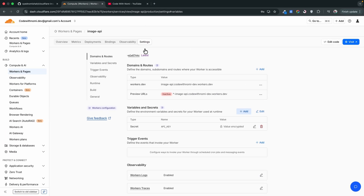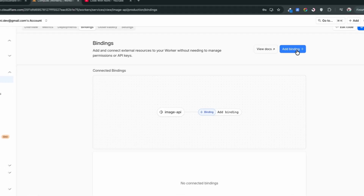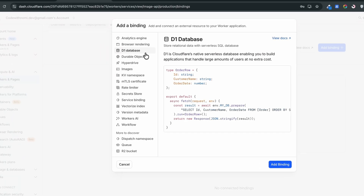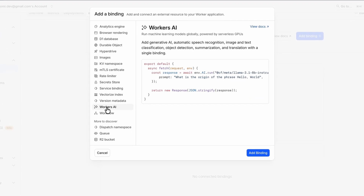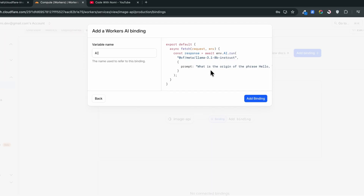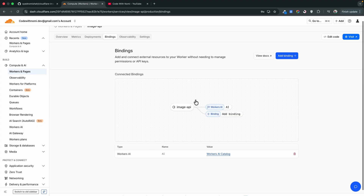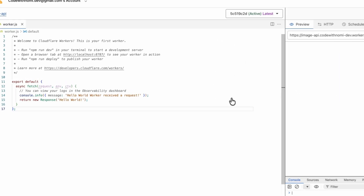Now we're going to go to Bindings. Here we'll bind an AI model into our function so we can use it to generate images from prompts. Click Add Binding and select Workers AI, then give it the name 'AI'. You can see from the code example that we'll access it using env.AI.run, providing the model name and the prompt. Click Add Binding to confirm.